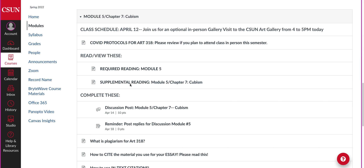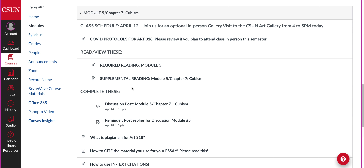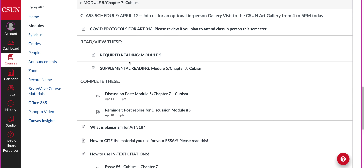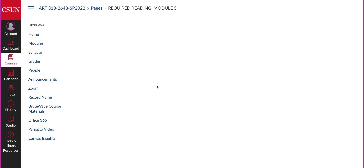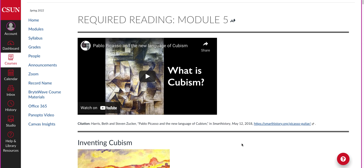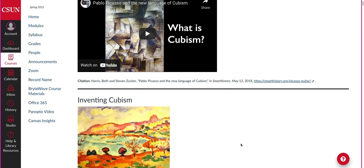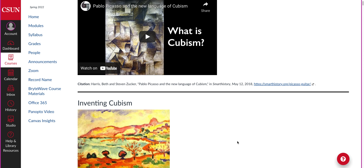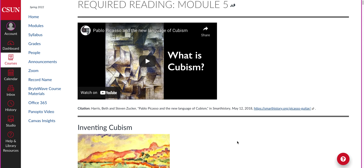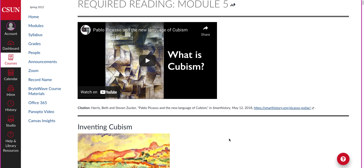If you go on Canvas, you can see that I've done something a little bit different this week. For the required reading, if you click on it, you can see that I'm using material from Smart History and Khan Academy. You're still welcome to read Chapter 7 in your book, but for the quiz, discussion, and essay, this is what you're required to read.